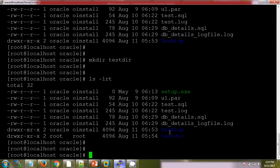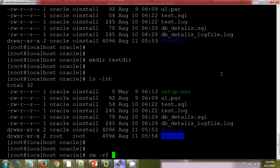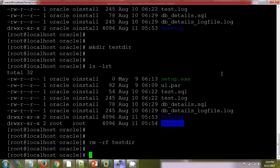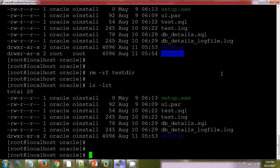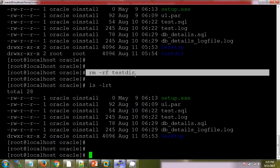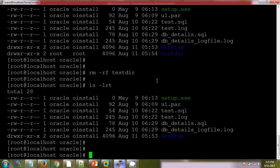Next thing is if I want to remove any file or directory, we are using rm space -rf. rf means forcefully. Let's check whether the directory is there or not. See, now this directory is not there because we have removed the directory.